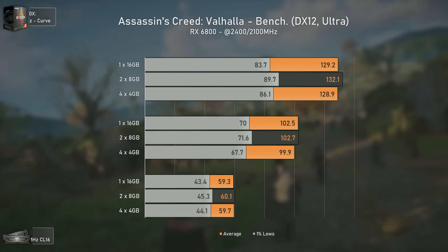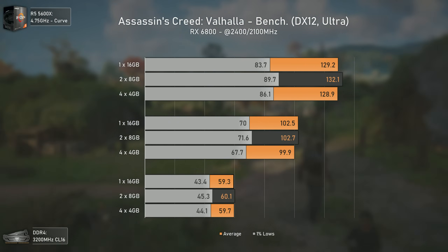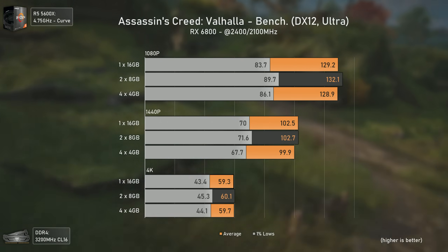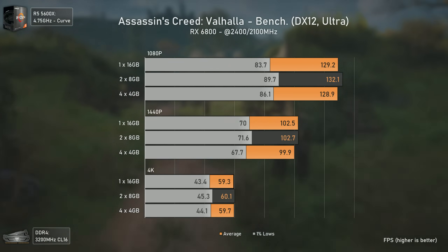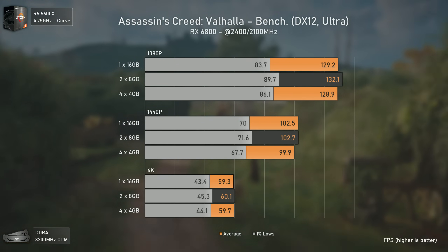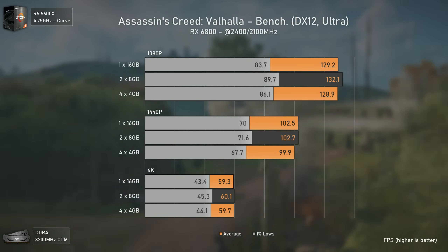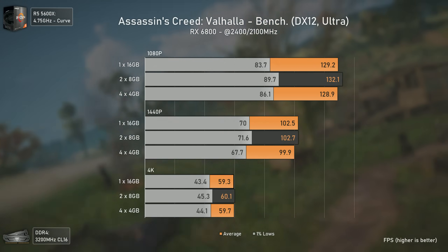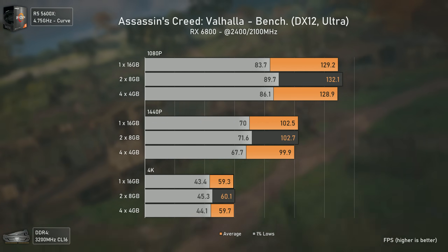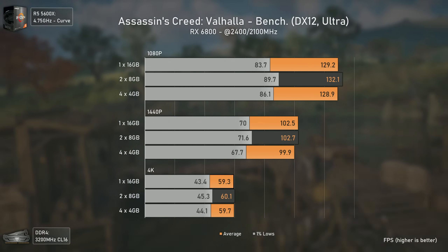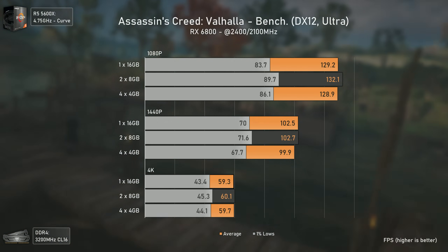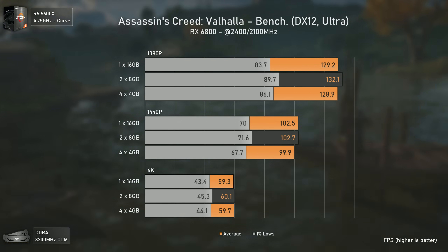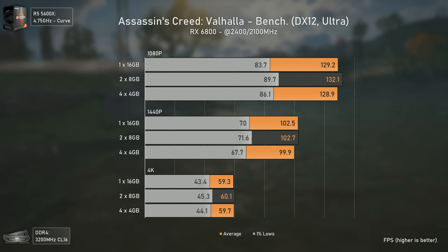The first game is Assassin's Creed Valhalla using ultra settings. Already we have some messy results — at 1080p this game shows a decrease in performance when running 4x4 gigabytes over the 16 gigabyte single channel configuration, which should never happen since it should be at least as fast as the 2x8 configuration. Overall though, even the single channel module can bring decent results here, first because it is dual rank and second because this game is mostly GPU bottlenecked.